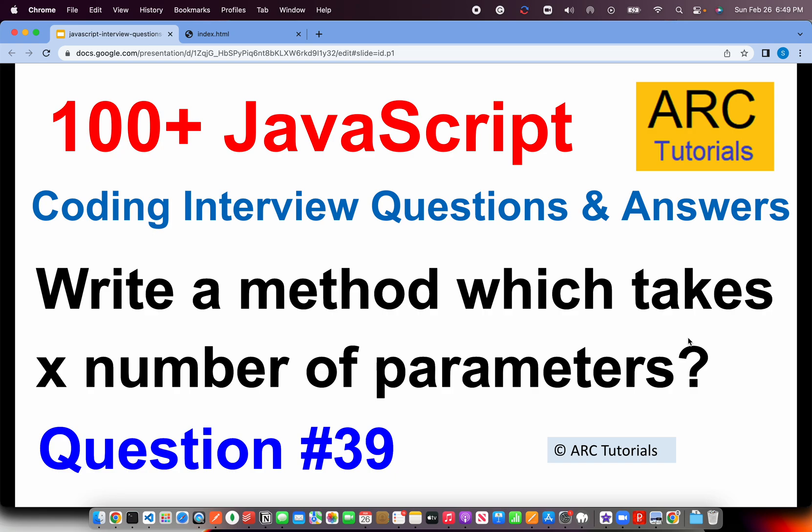Hi friends, welcome back to ARK Tutorials. This is JavaScript Top 100 Coding Interview Questions and Answer Series. This is question number 39 in today's episode and the question is, how do you write a method which takes X number of parameters?